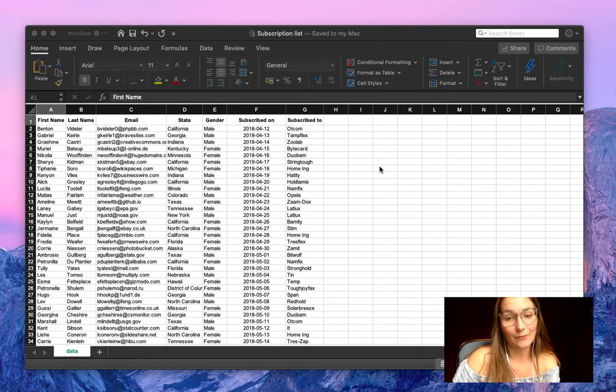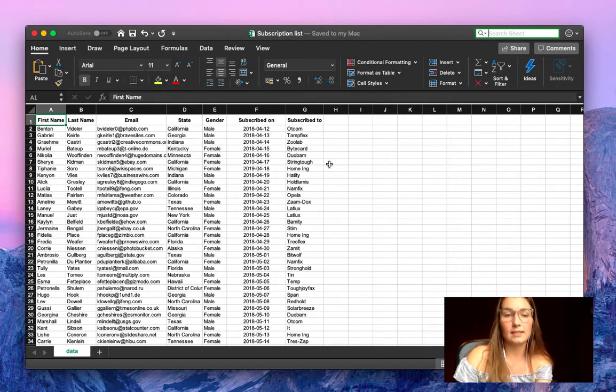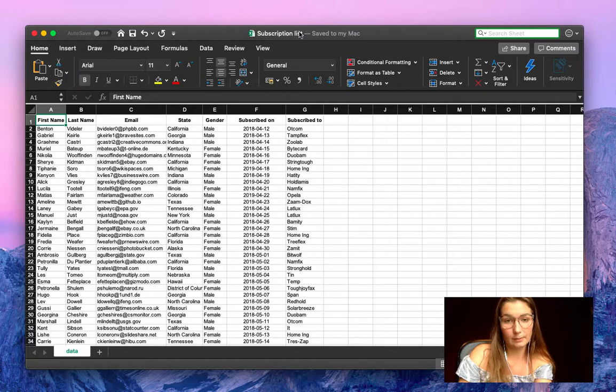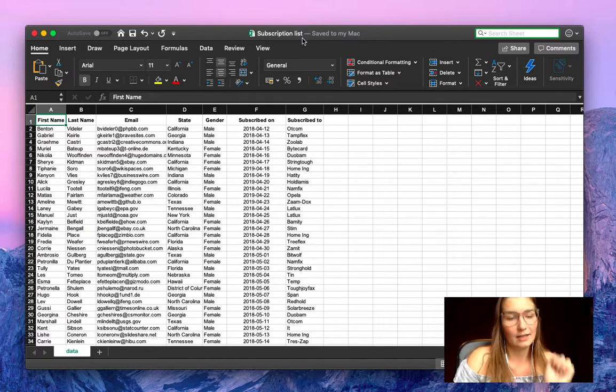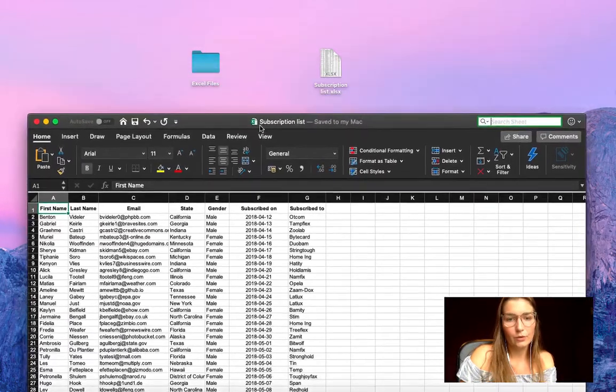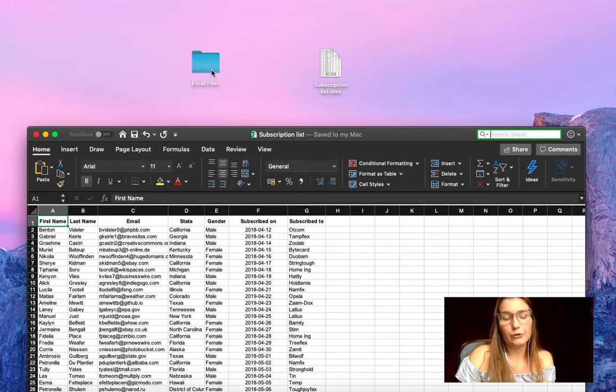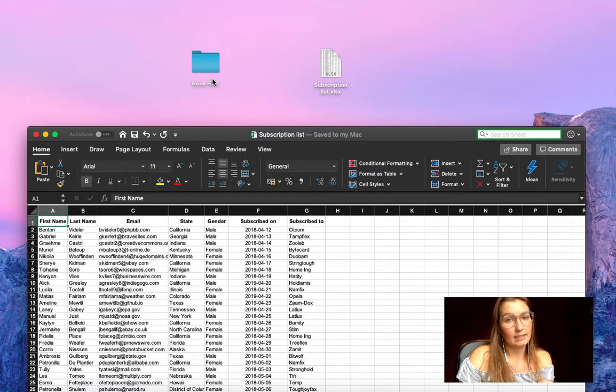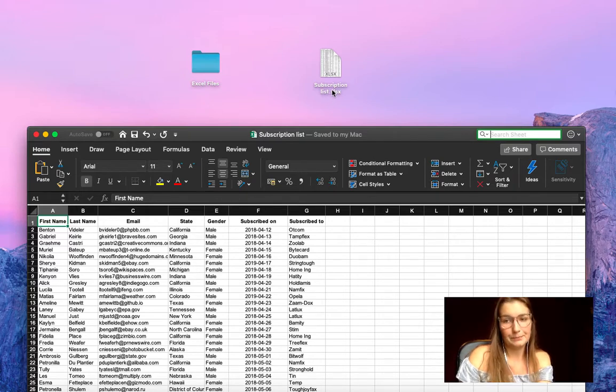So first step, how are we going to upload this Excel file subscription list to our Google Drive automatically? Let me show you here on my computer. I have a folder named Excel files and here we have our Excel subscription list.